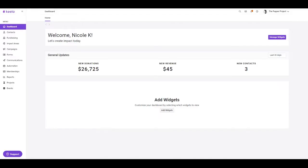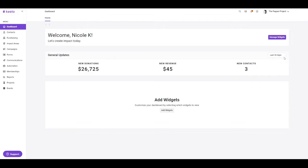As soon as you log on to Keela, you'll always be directed here on your dashboard, and this provides you a quick glance at all of your account activity. You can see some general updates in terms of new donations, revenues, or contacts that have been added to your account, and you can even adjust this for a specific time period as well.